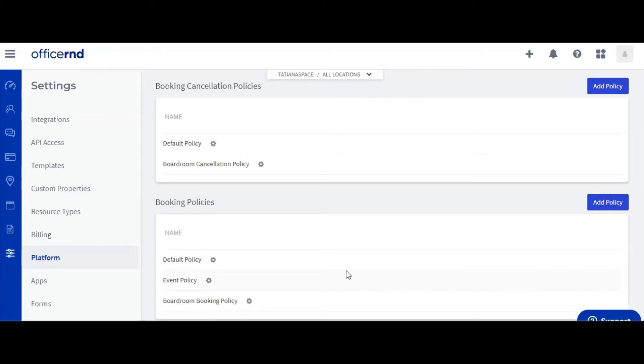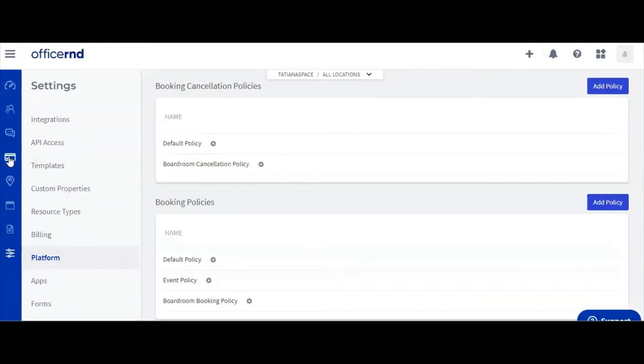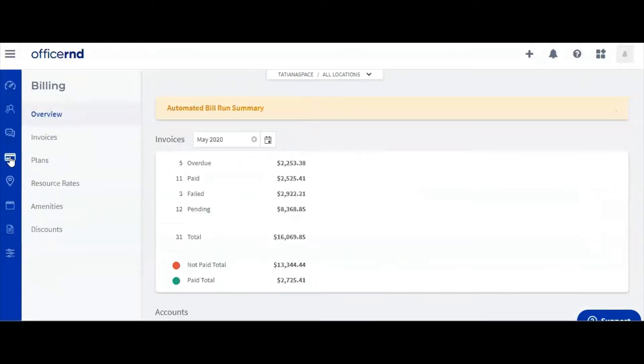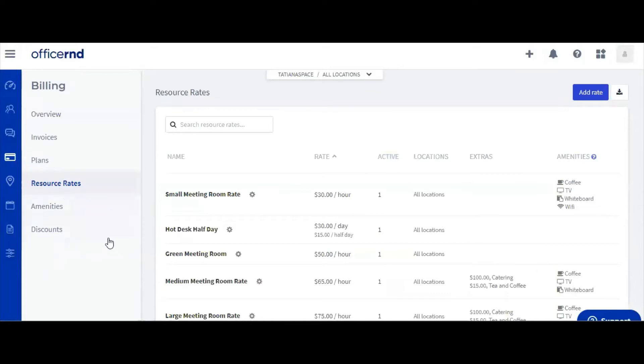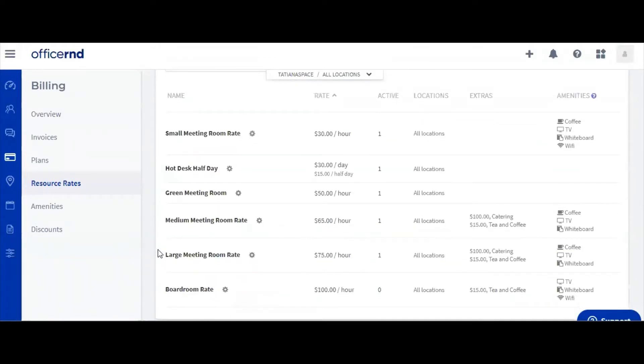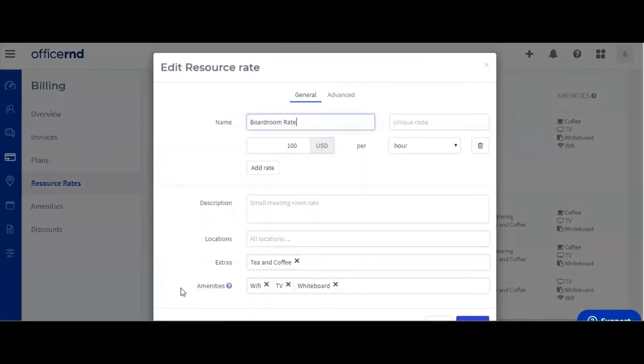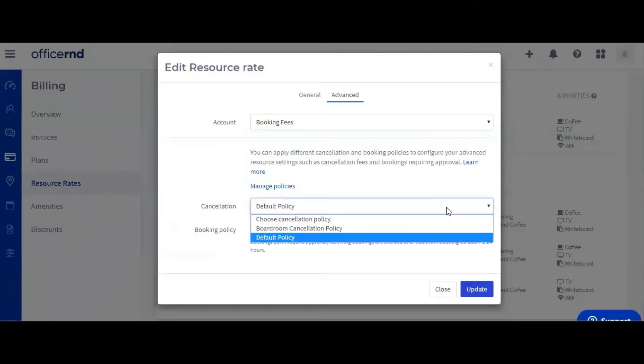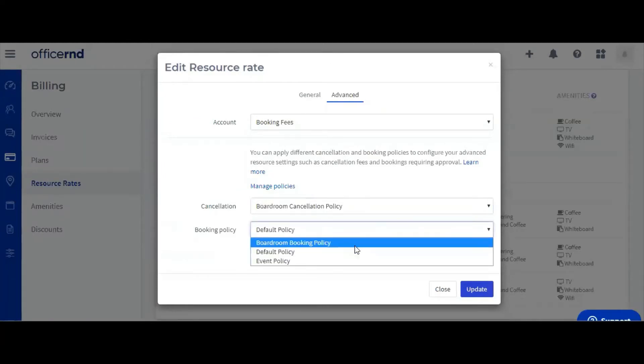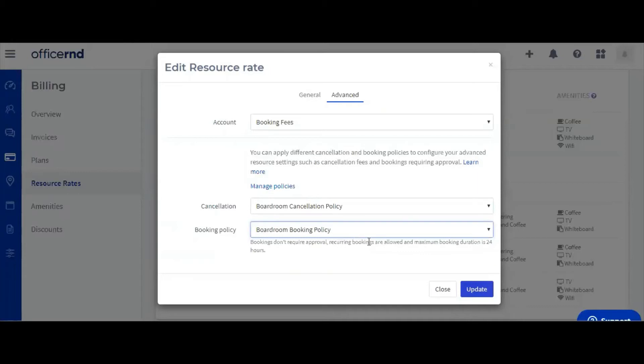Let's go to the billing module and then select resource rates. You can now open the boardroom resource rate and select the Advanced tab. Under the Advanced tab, you have two drop-down menus, one for the booking and one for the cancellation policy. Let's add the newly created policies to each menu. Once we're done, we can update the resource rates and we're good to go.